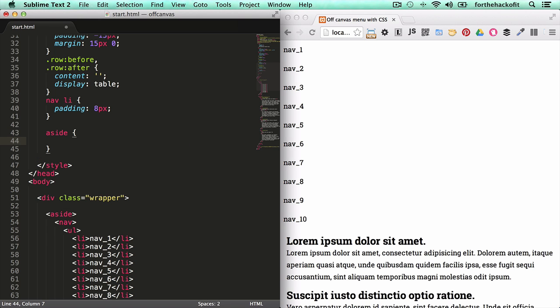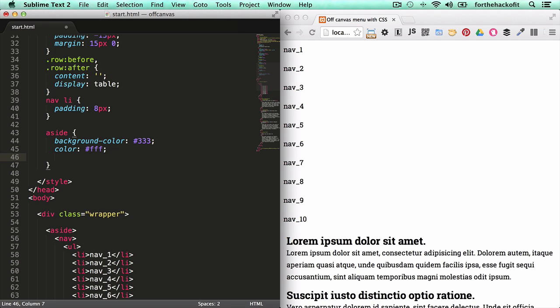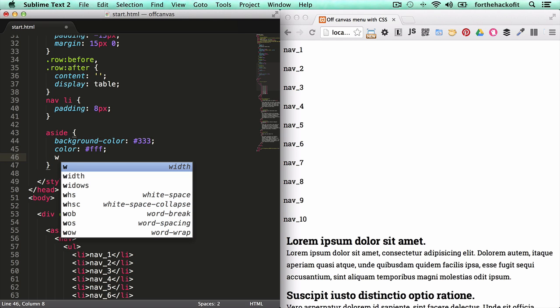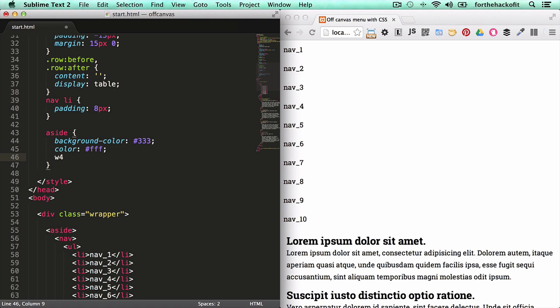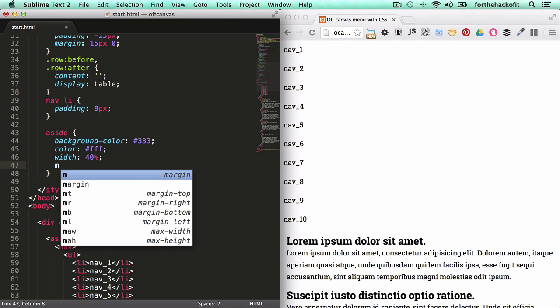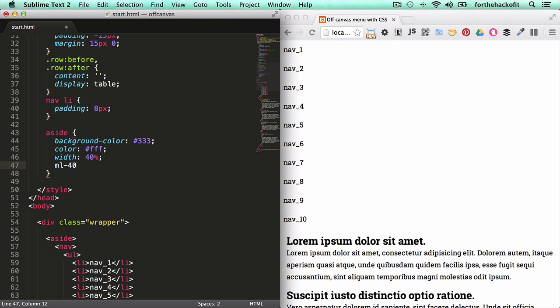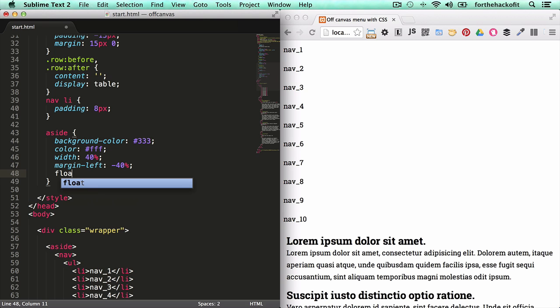Using the CSS here, we'll give it a background color of gray, some grayish color. Let's give the text, the font, a white color. And let's give it an initial width of 40 percent. This is arbitrary, you can use any width you want depending on your design. But let's give it a margin left of minus 40 percent.